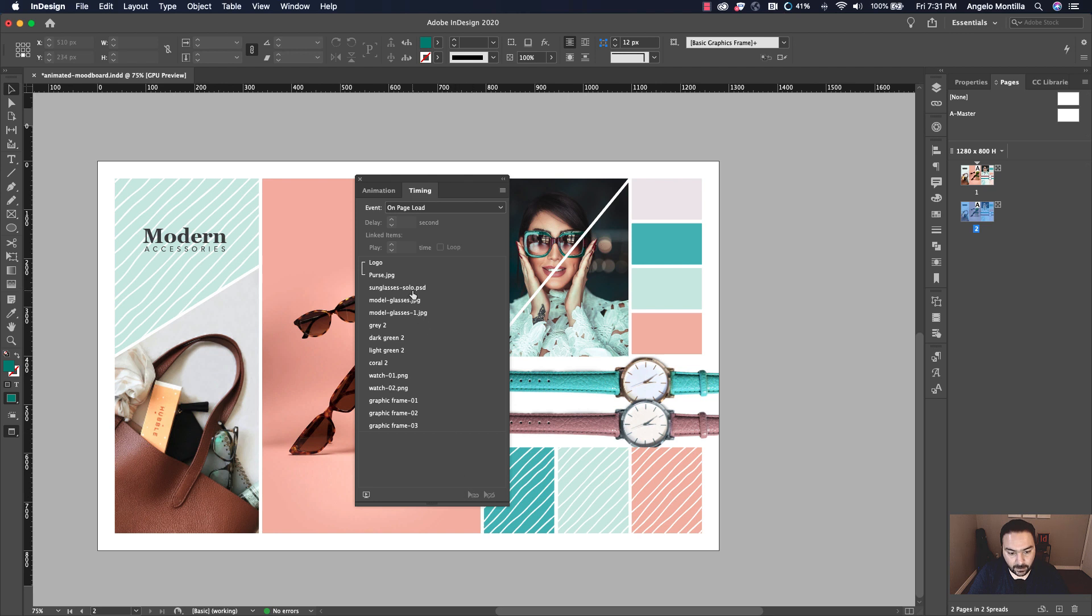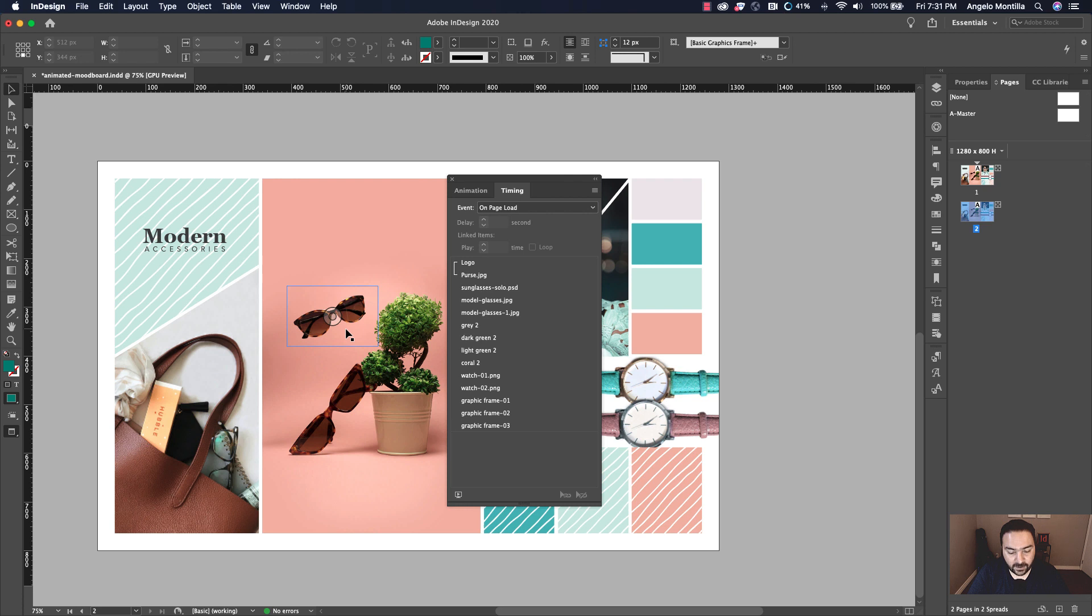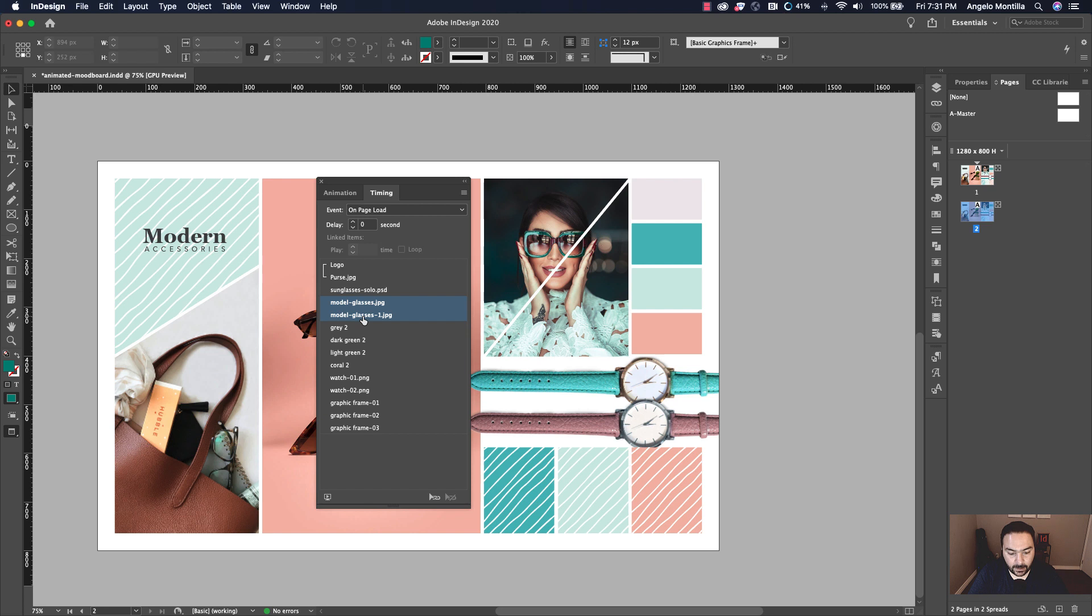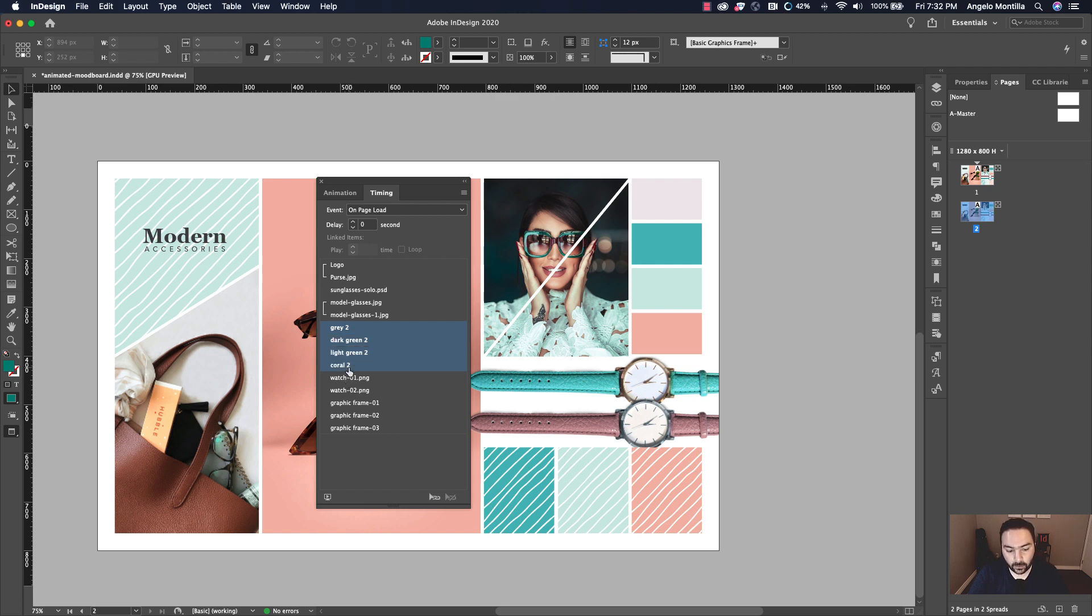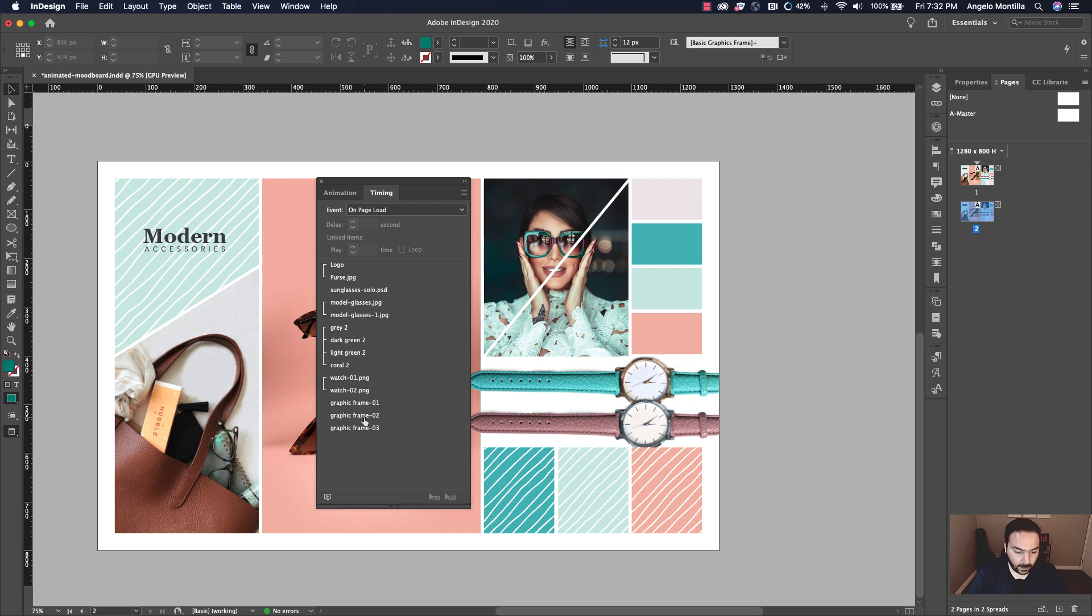The sunglasses, I want the solo sunglasses, I just want to play by themselves. So that's okay. But this image here, model glasses, and then model glasses one, I'm just going to hold down my command key and then I'm going to play those together. Gray 2, dark green 2, light green 2, and coral 2. That's my color palette to the right here. I'm going to play all those together. And you can see once you click that link, InDesign links them within the timing window, so they will actually play together. Watch dash zero one, hold command or control on windows, click on the second one, play those together. And then finally, click on graphic frame one. Hold down your shift key, and click the last one, and play those together.